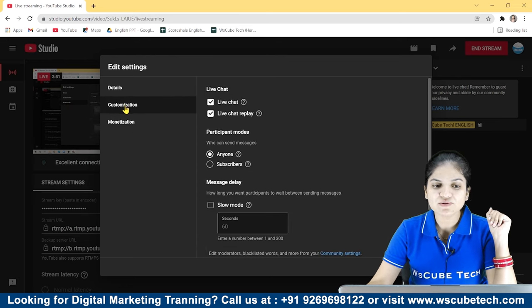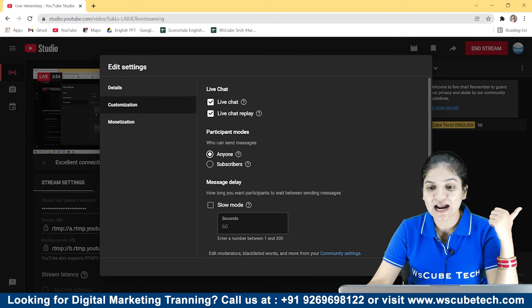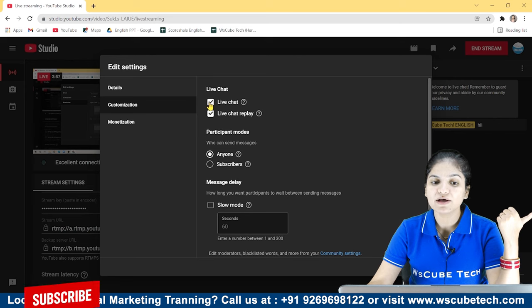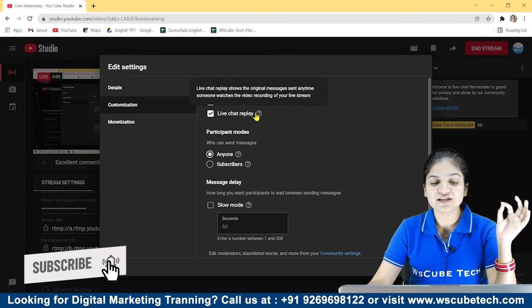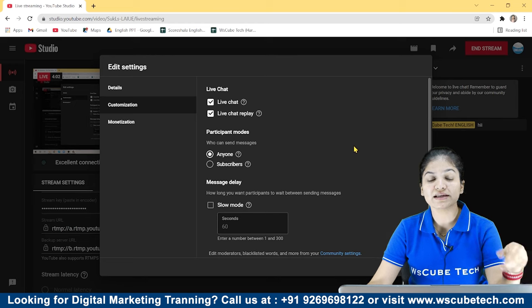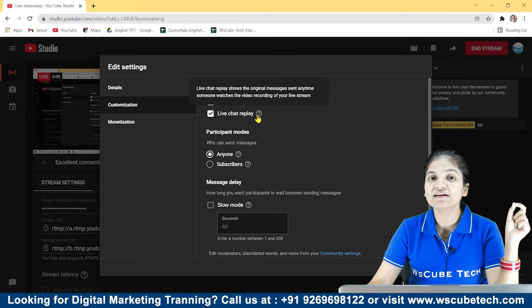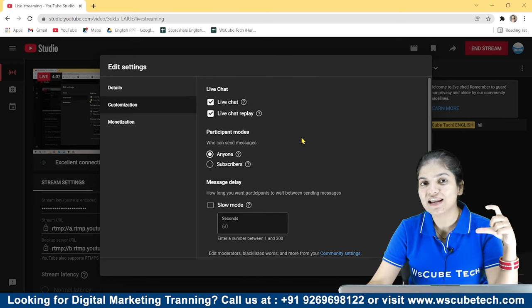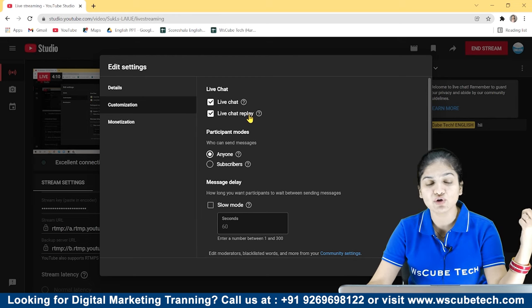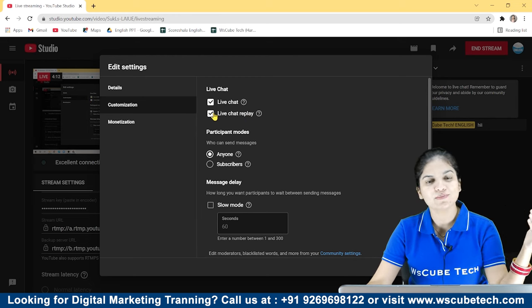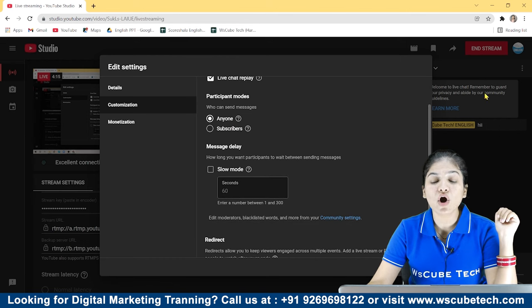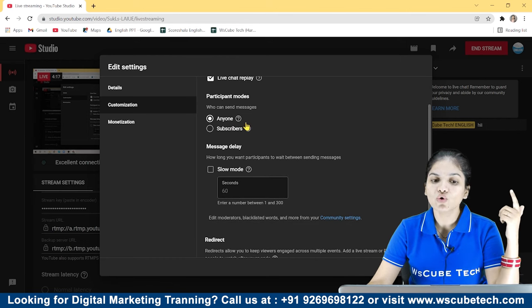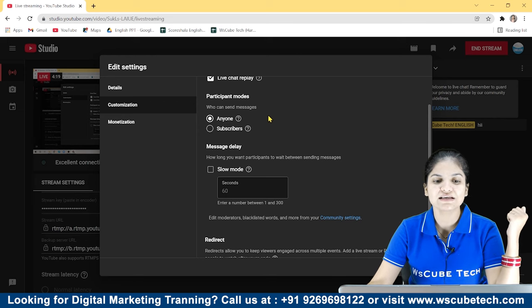In addition, there is an option of customization. In customization, if you want to close your audience with live chat, you can close it. This option is live chat replay. When my video is saved, do you want to show the live chat replay? You want to show the audience when they watch the video, then you will keep it, or not, you will turn it off.